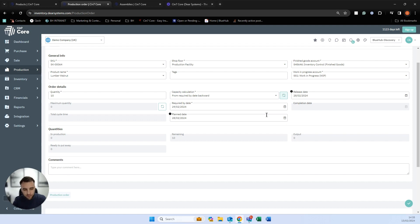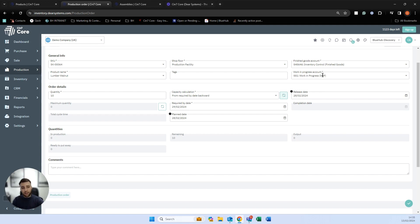Finally, you can ignore the automatic calculation and put in your own dates. In the top right-hand corner we also have our finished goods and WIP accounts — similar to assembly — where we post the value of our raw materials into work in progress when we start, and post our values to the finished goods account once the process is completed.